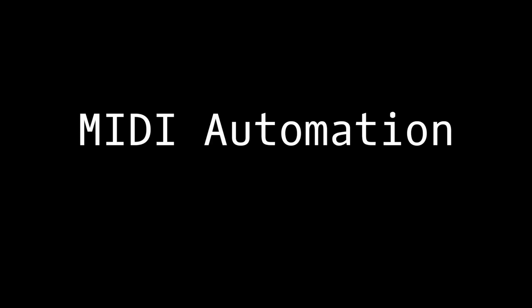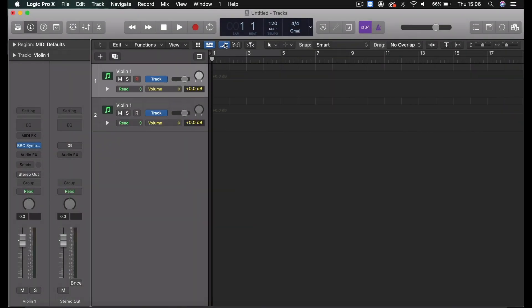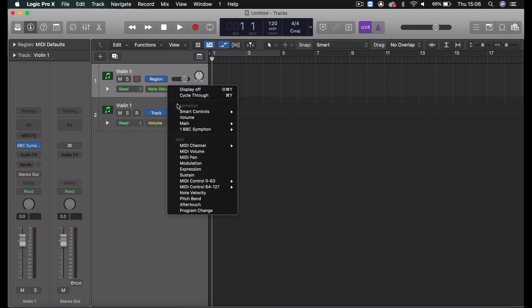In Logic, there are two sets of MIDI automation to be aware of. You can see this by selecting the automation window or hitting A on your keyboard. You can then switch between Track and Region Mode. Region Mode is where you'll find Modulation, also known as Dynamics, Expression, and Sustain.